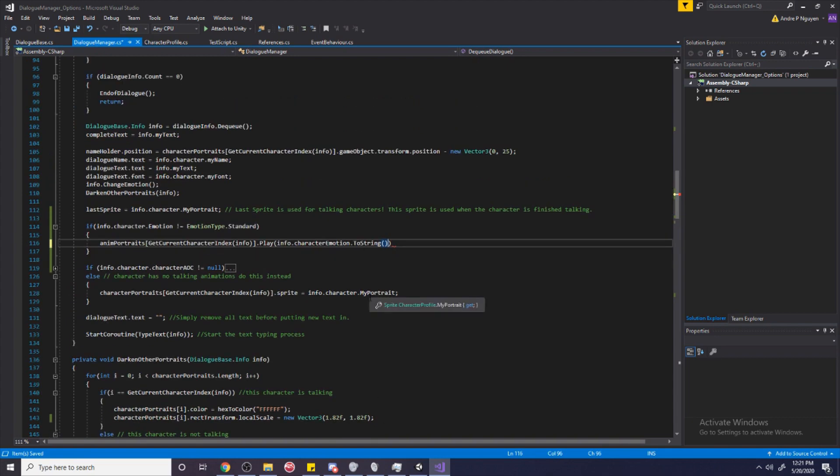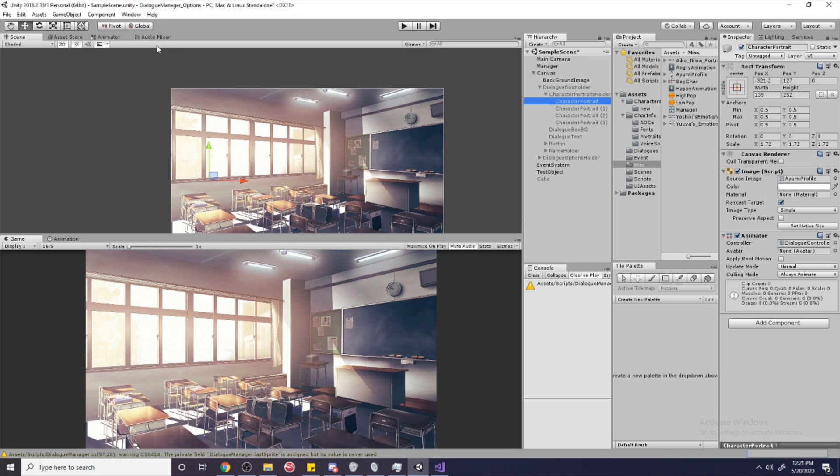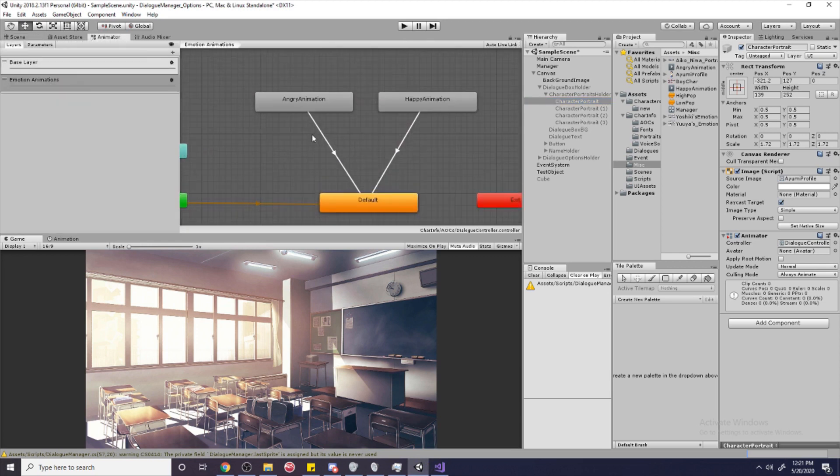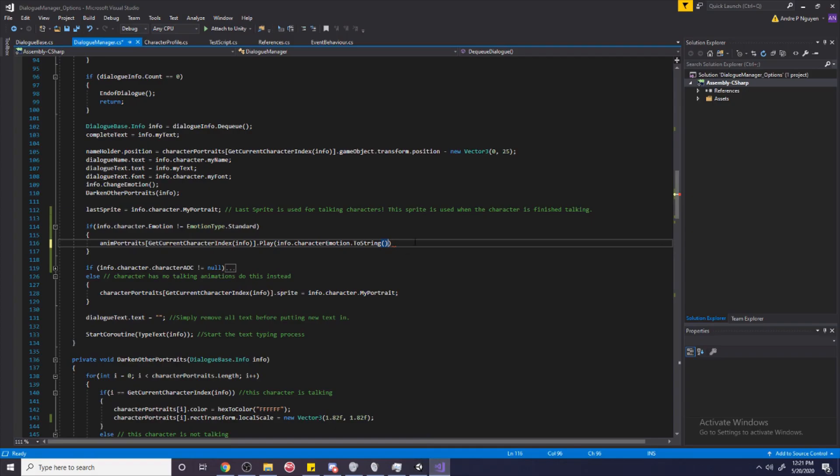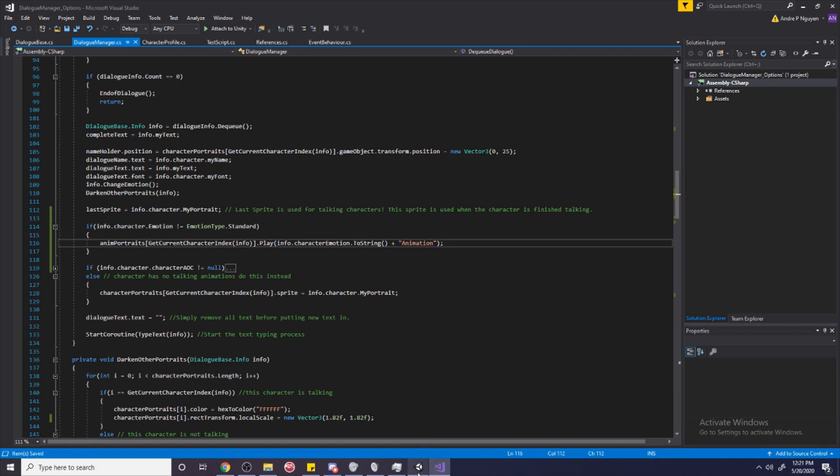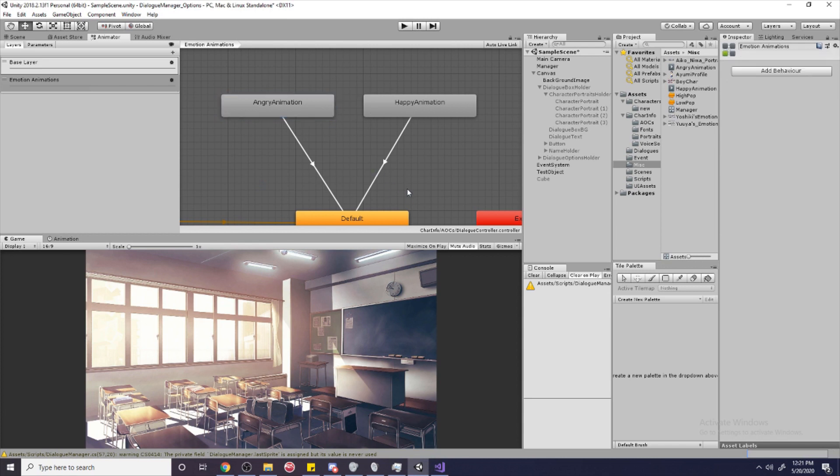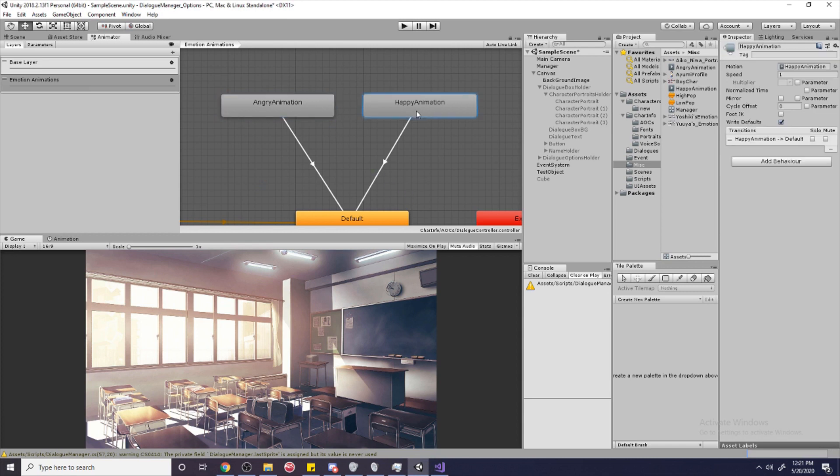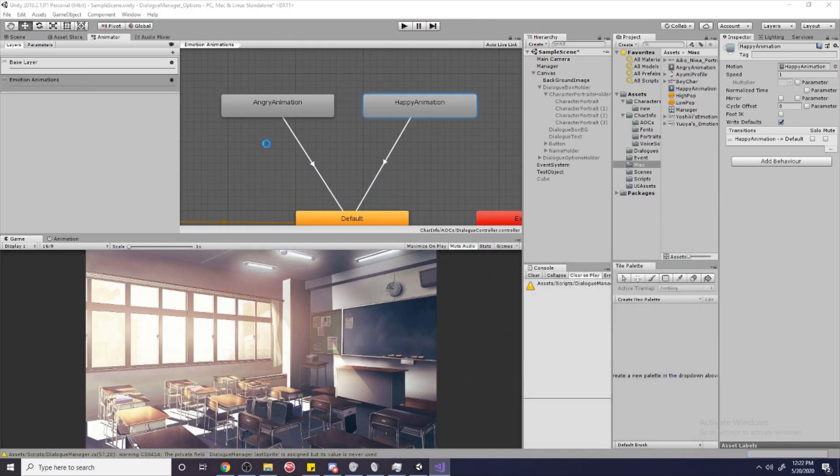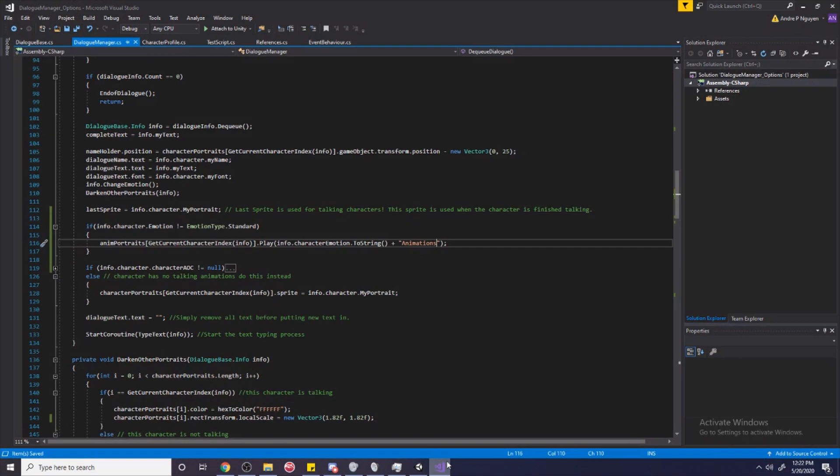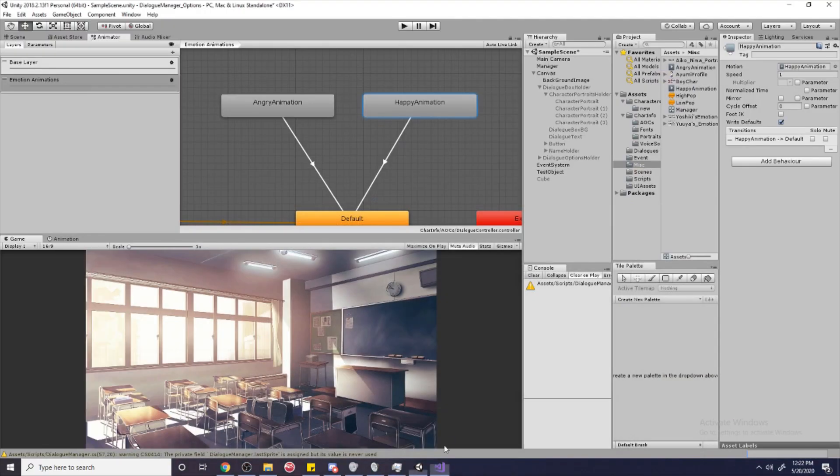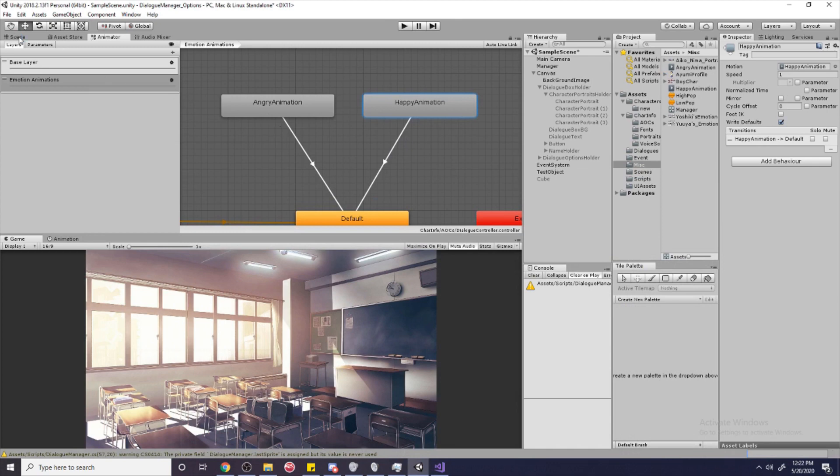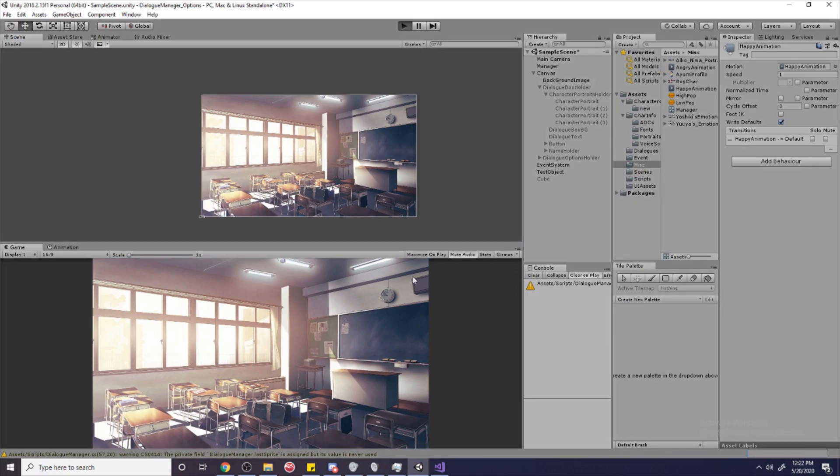But we don't have a happy or angry animation, remember? If we look in our animator, it's not happy or angry. It's happy animation or angry animation. So we have to add that animation so that it matches the name of these two animations. So it has to be exactly the same if the spelling is a little bit off. Like, let's say I add an S for animations. It's going to give me an error because happy animations or angry animations just doesn't exist. It has to be animation without the S. So make sure the spelling is exactly the same. And with that, I'm going to hit play.